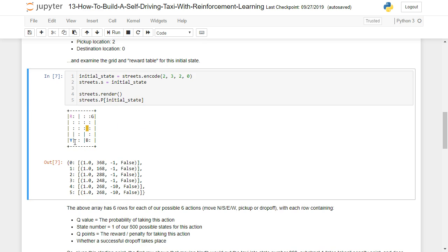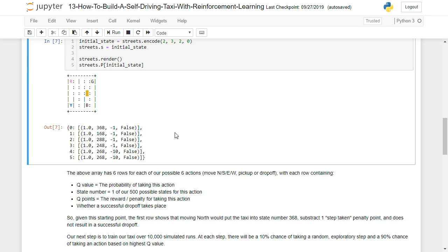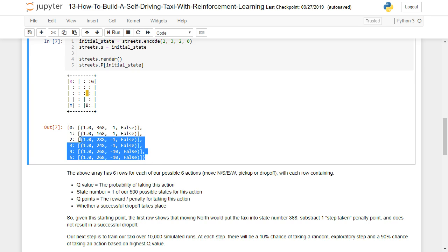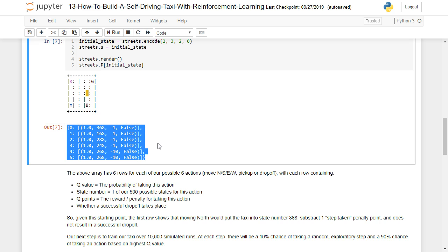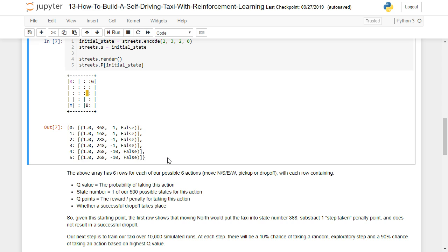So our pickup points Y down here in the lower left corner, and R, which is our drop off point, is in the upper left hand. So we got the lower left hand corner and the upper left hand corner for our route. And this is what our initial state looks like.